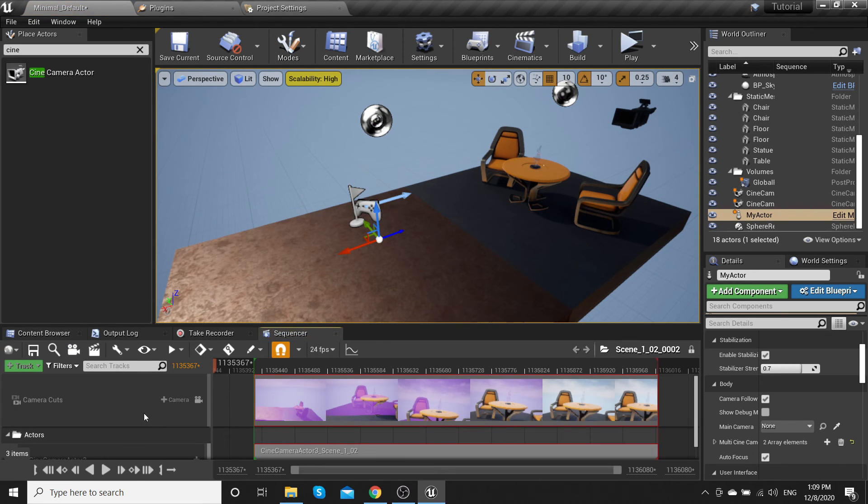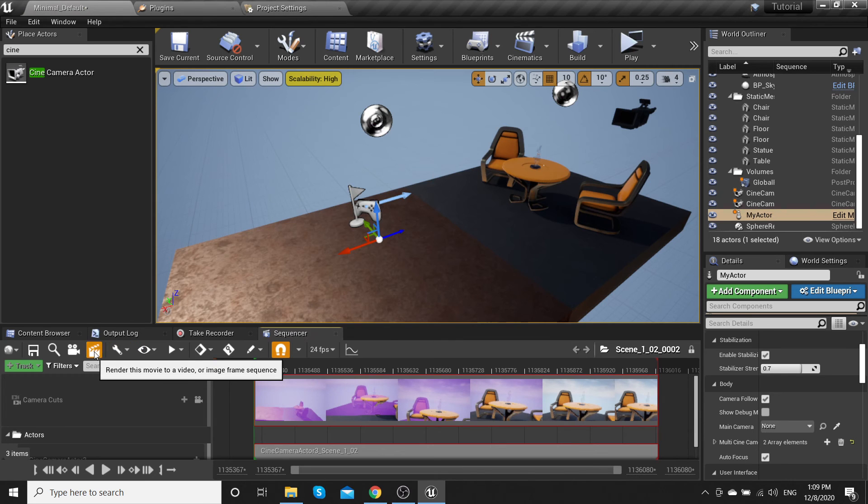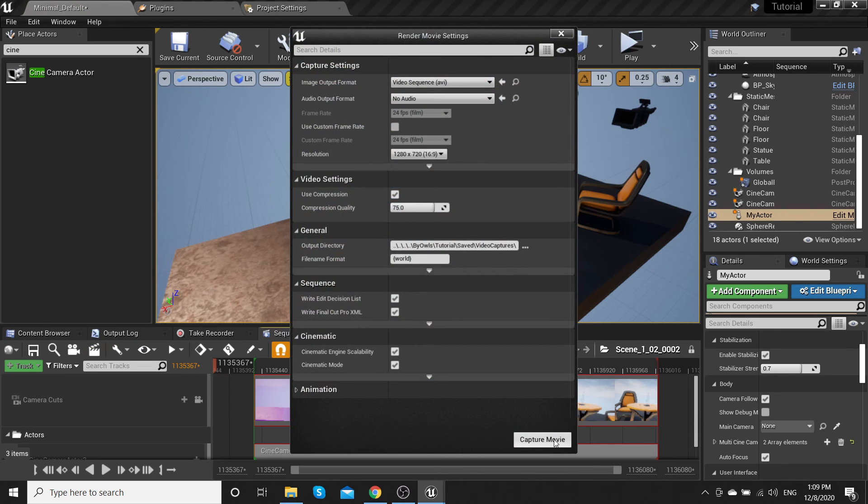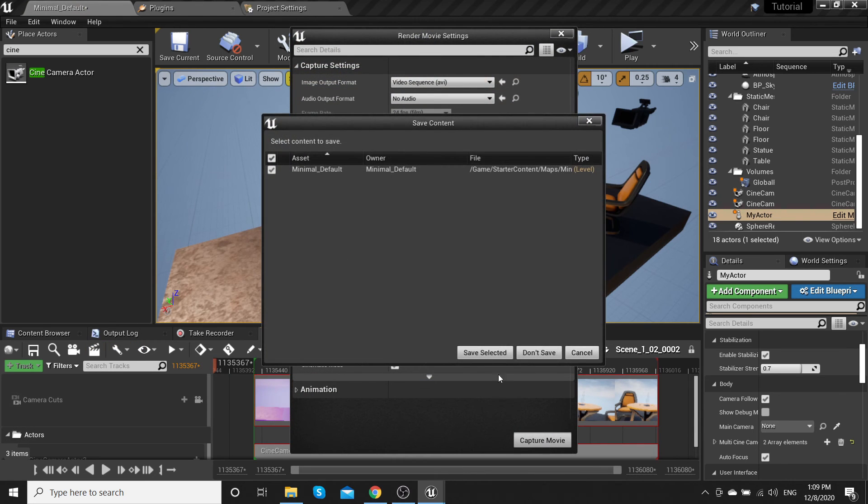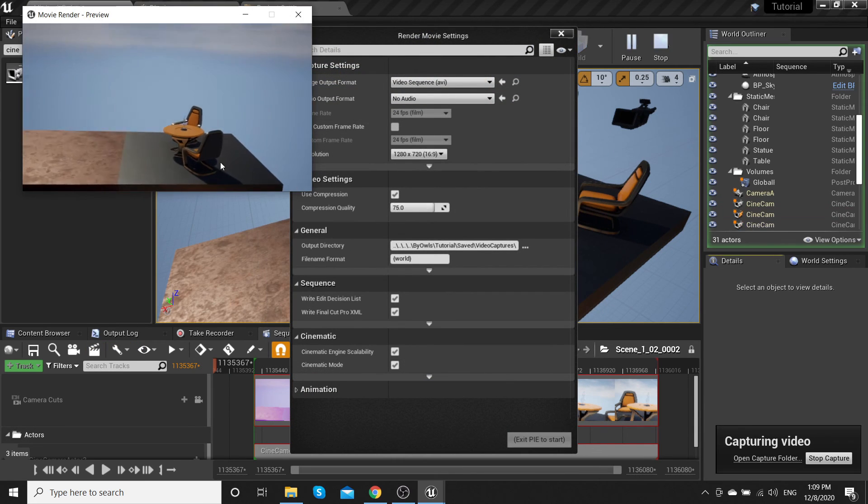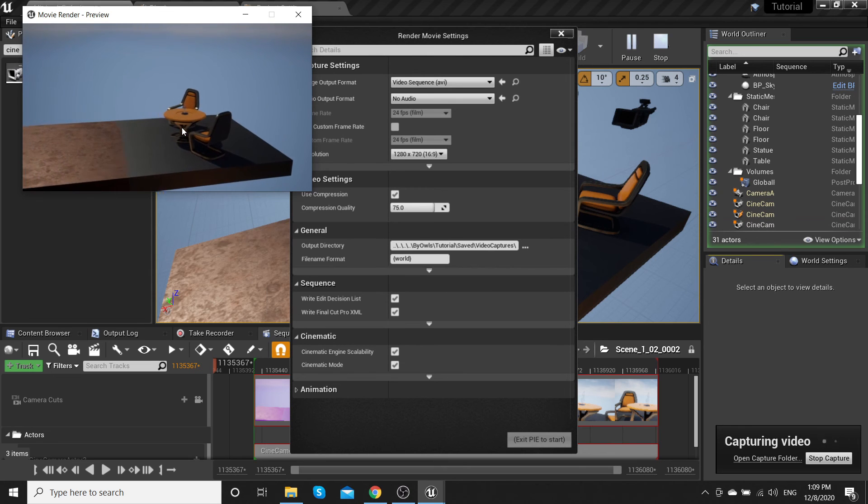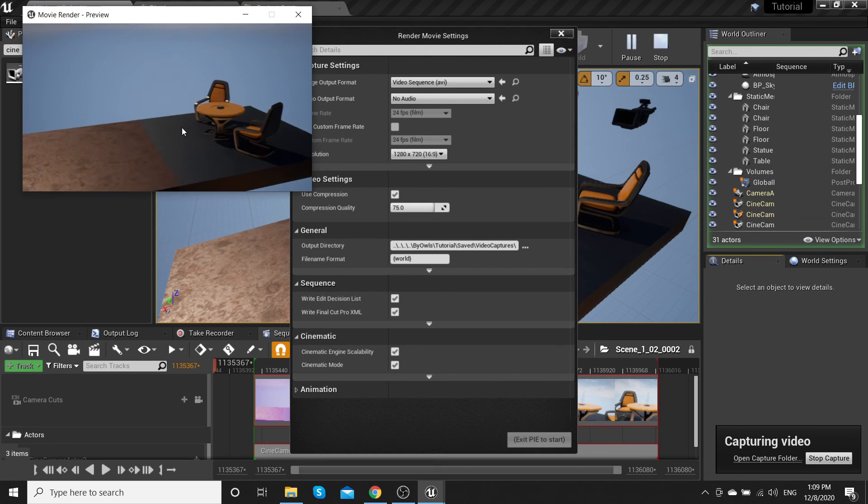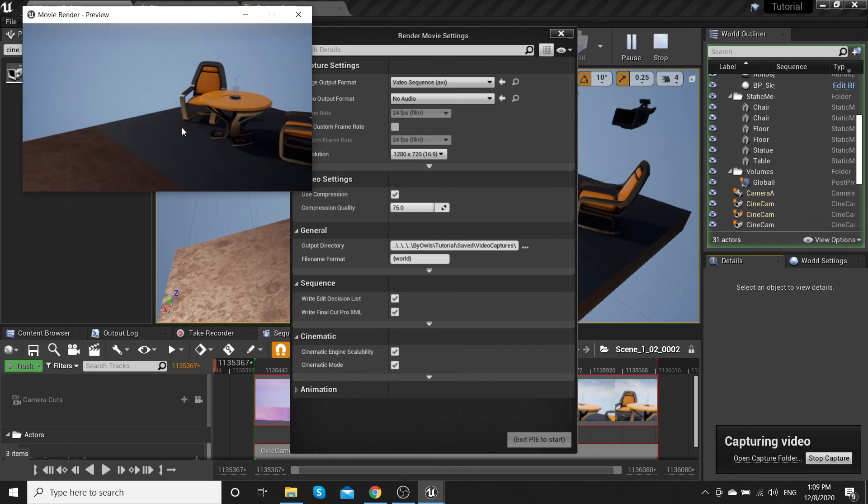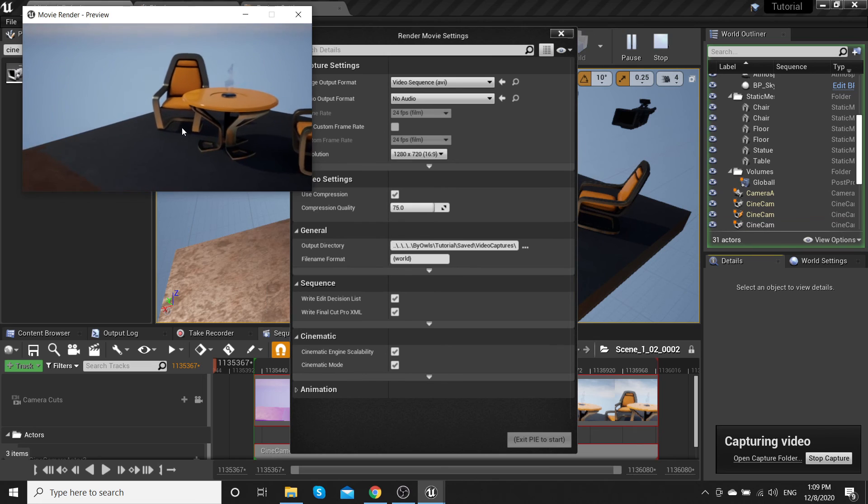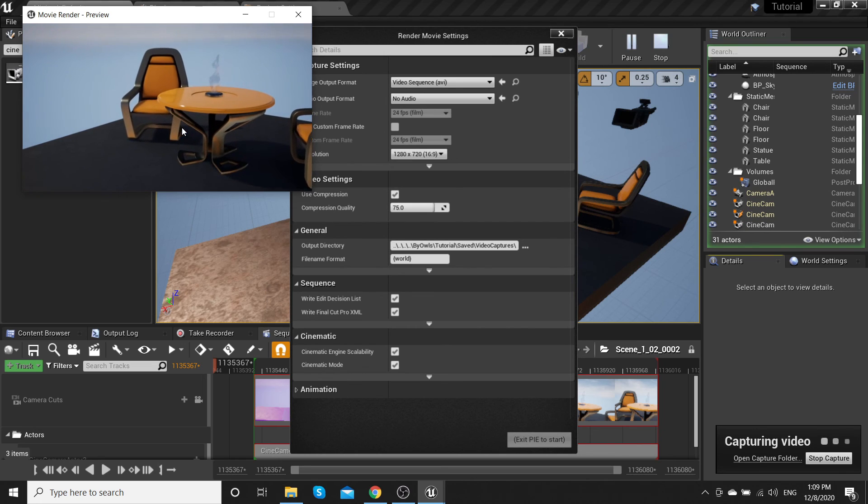Click, render, capture movie. Don't save. That's all you need to work with virtual camera.